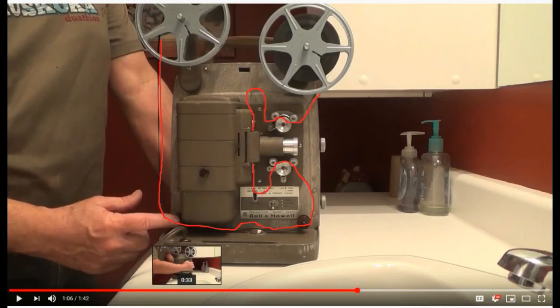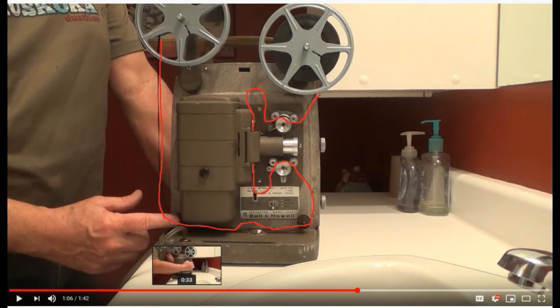After I published this video, some people wanted to know a little bit more specifically about where the film travels. So I created this picture. The red line is where I painted over top of where the film would actually go.